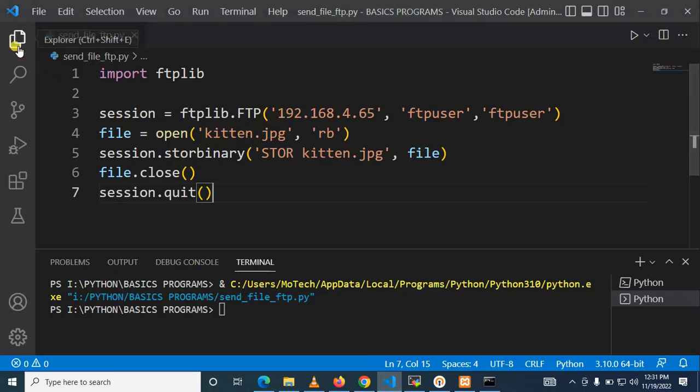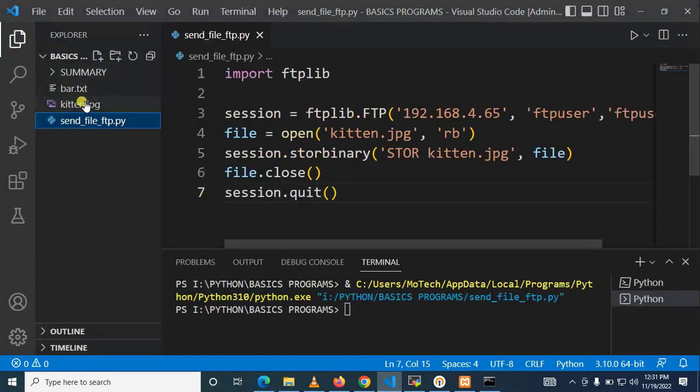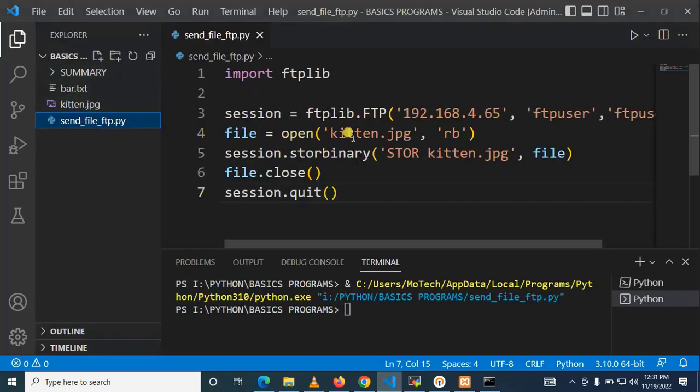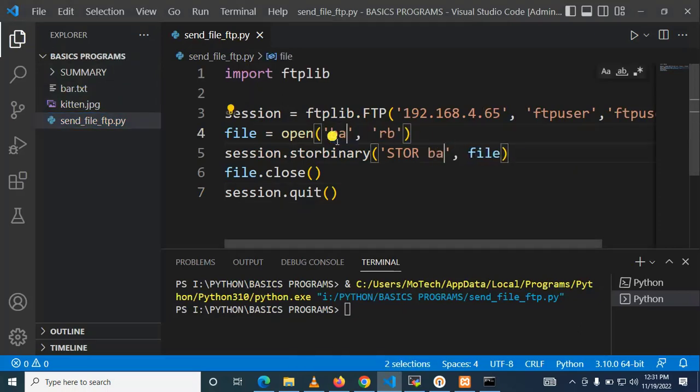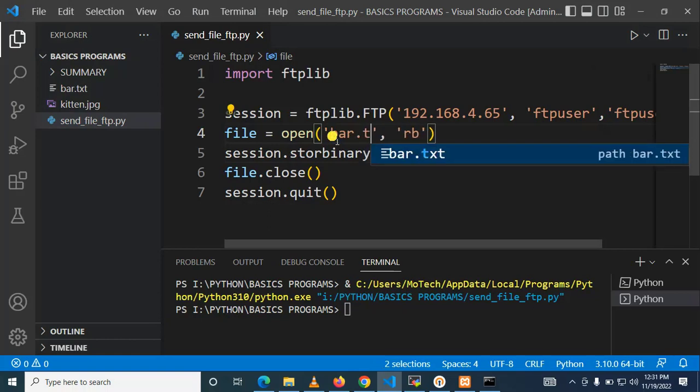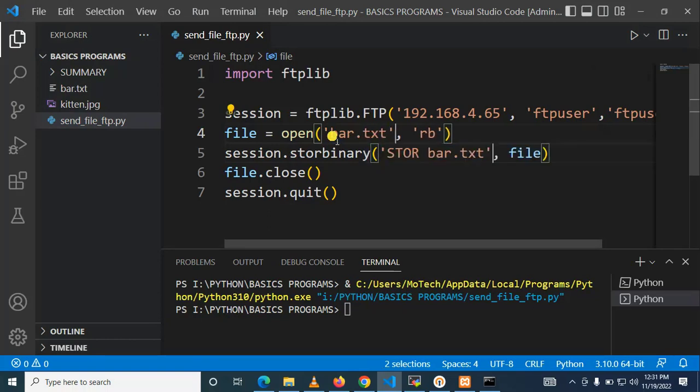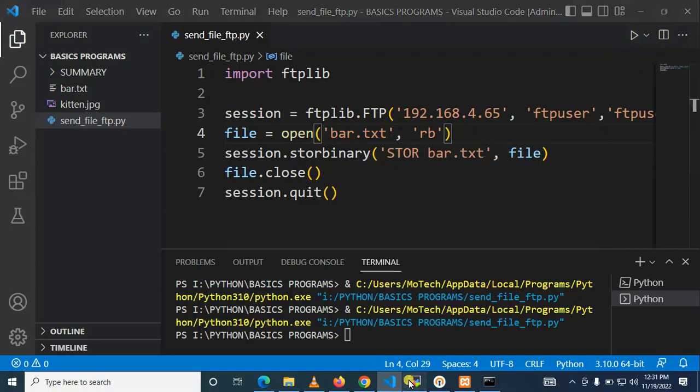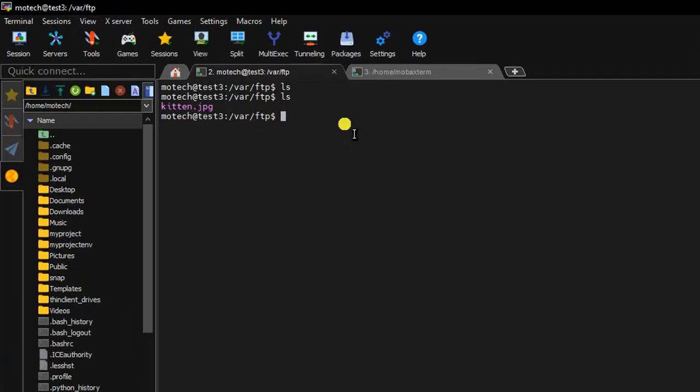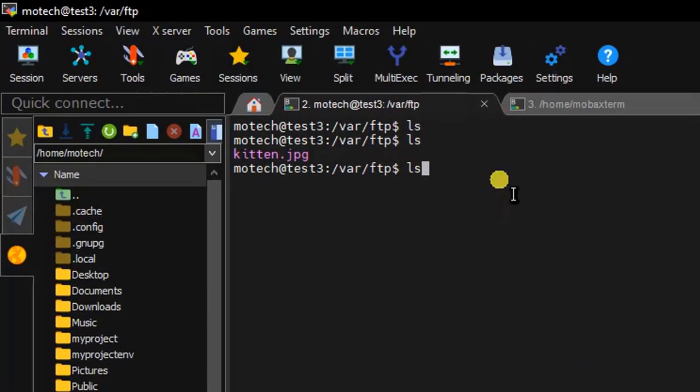Right, so here bar dot txt. That's perfect. Once I click okay and once they come here in server you can see bar dot txt has been successfully transferred to the server.